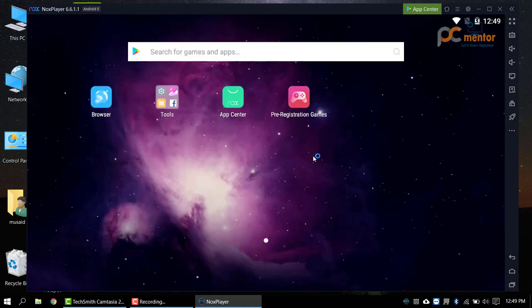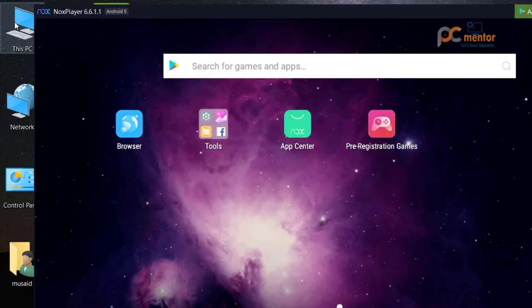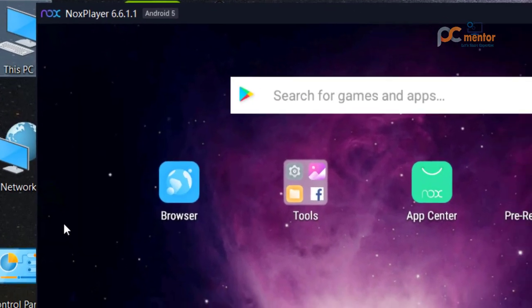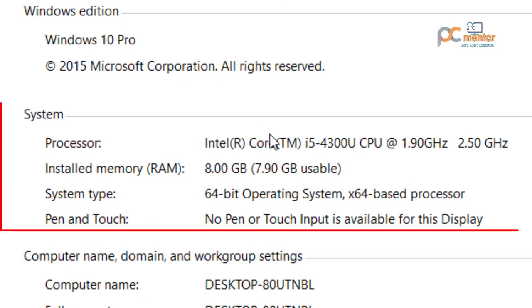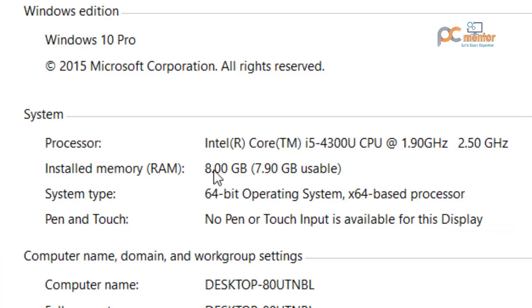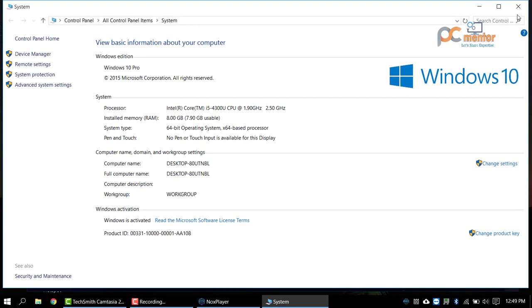First of all, I'm going to show you my computer properties. I am using Core i5 1.9 gigahertz to 2.5 gigahertz processor and my RAM is 8GB. So I will optimize the Knox settings according to my resources.